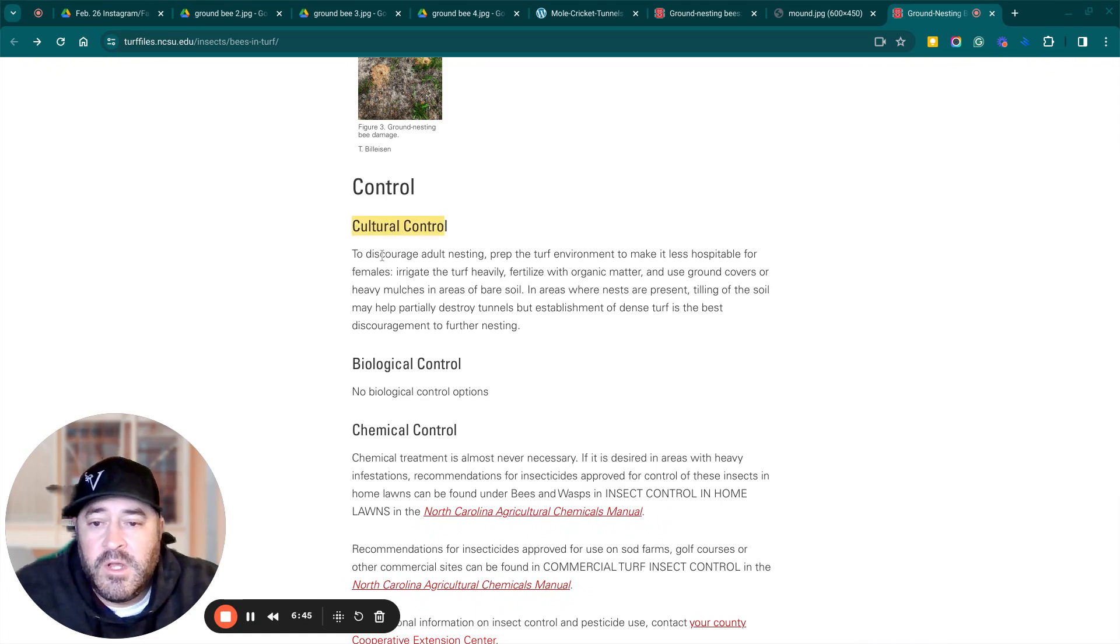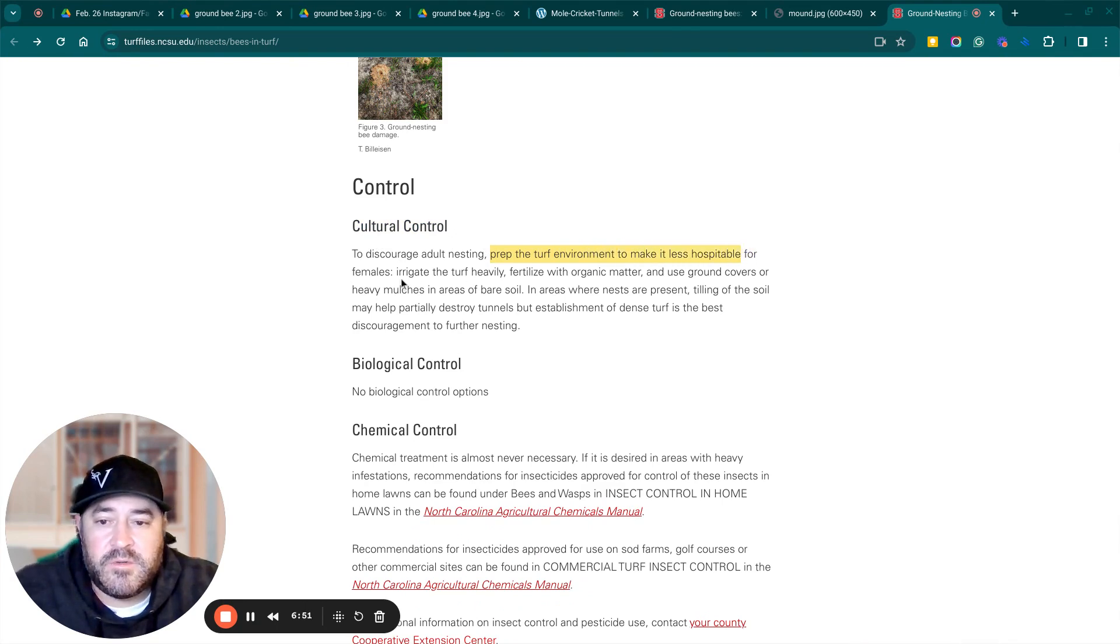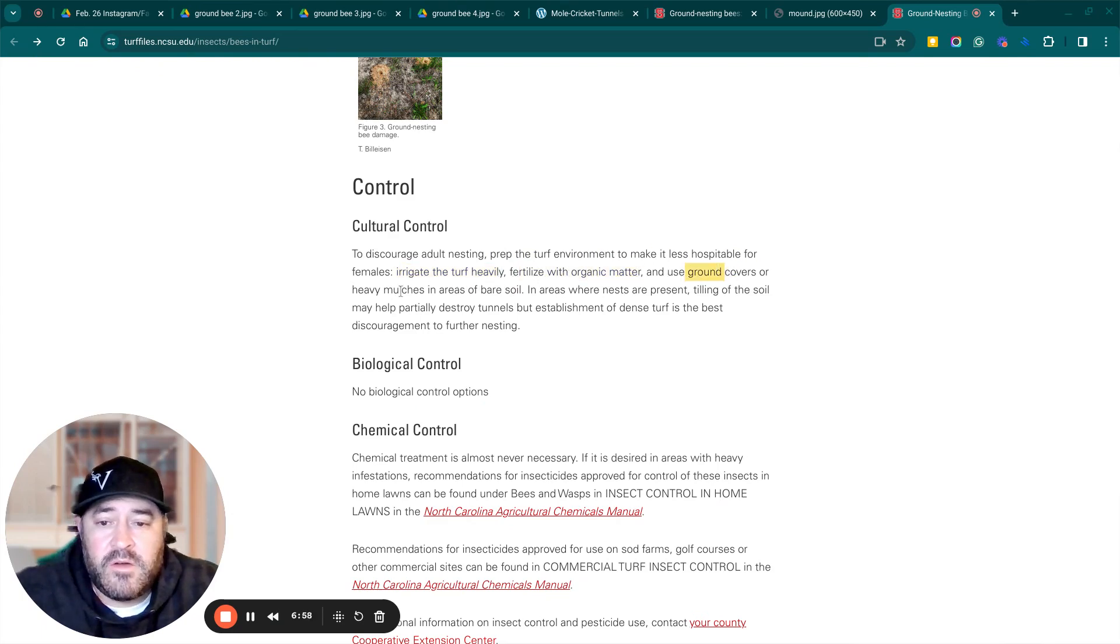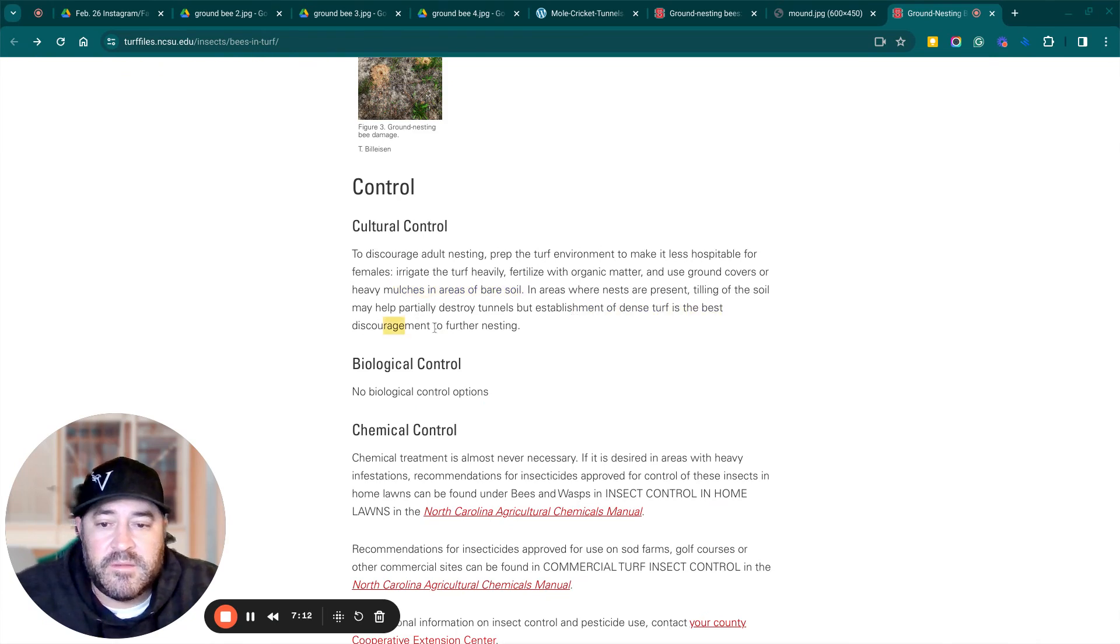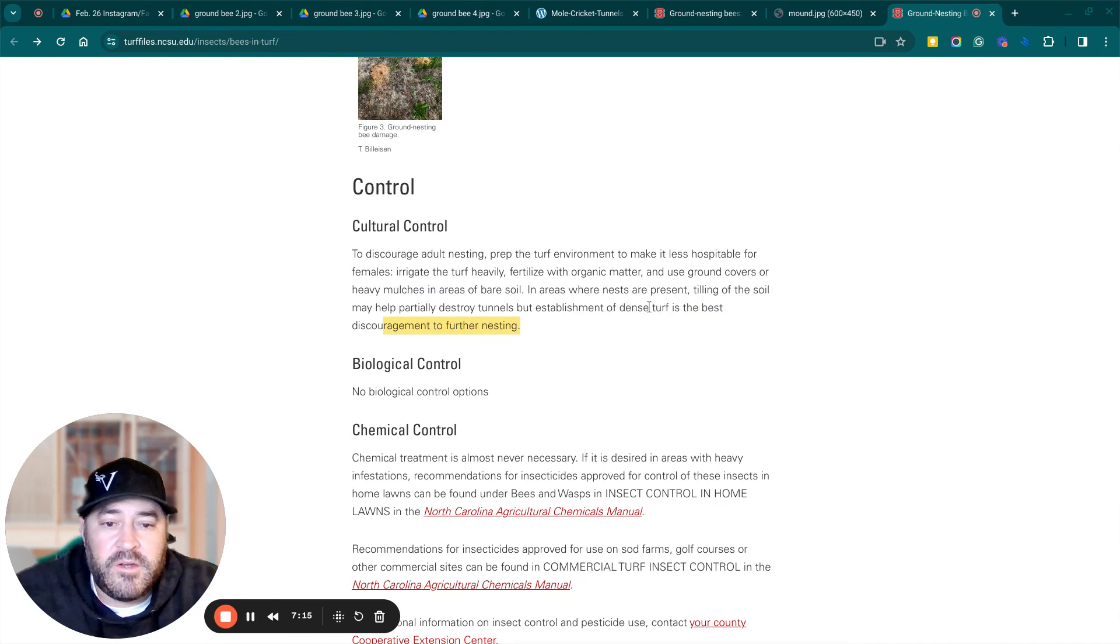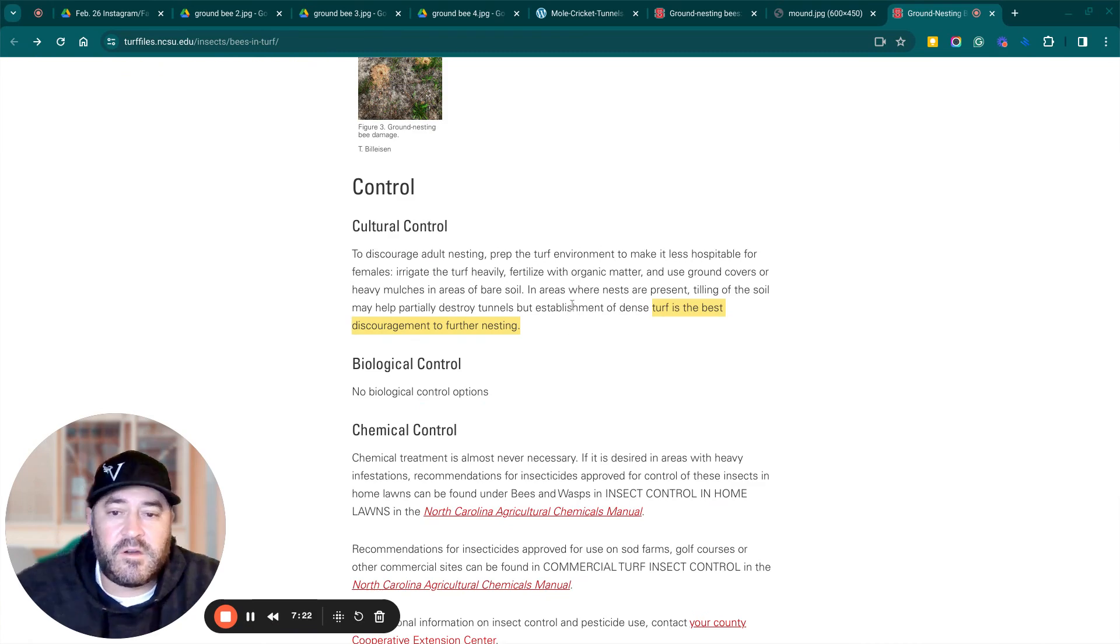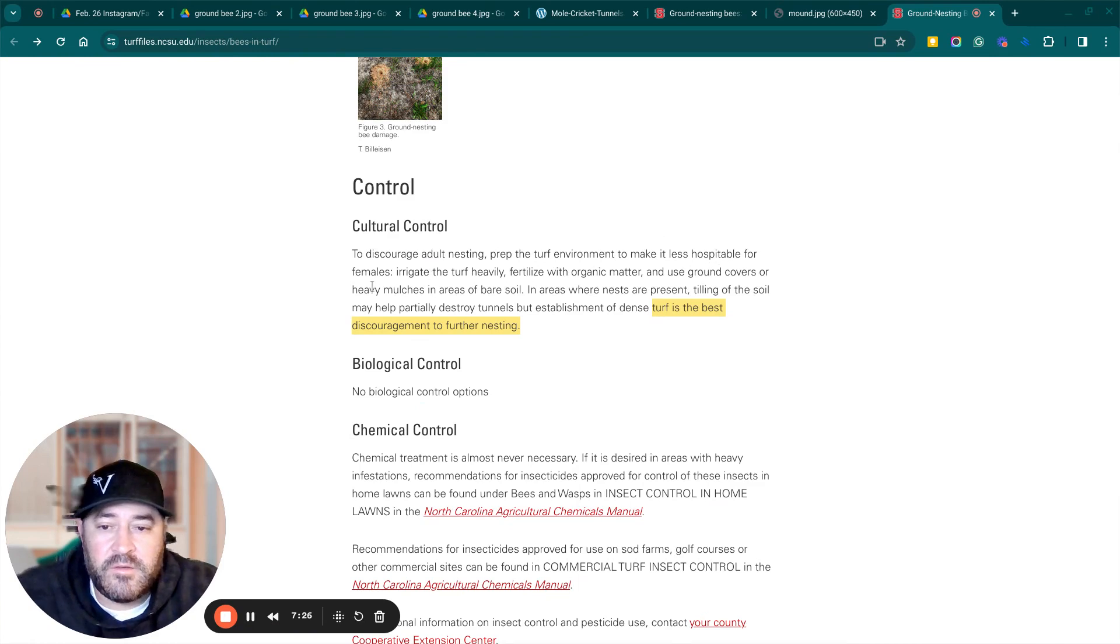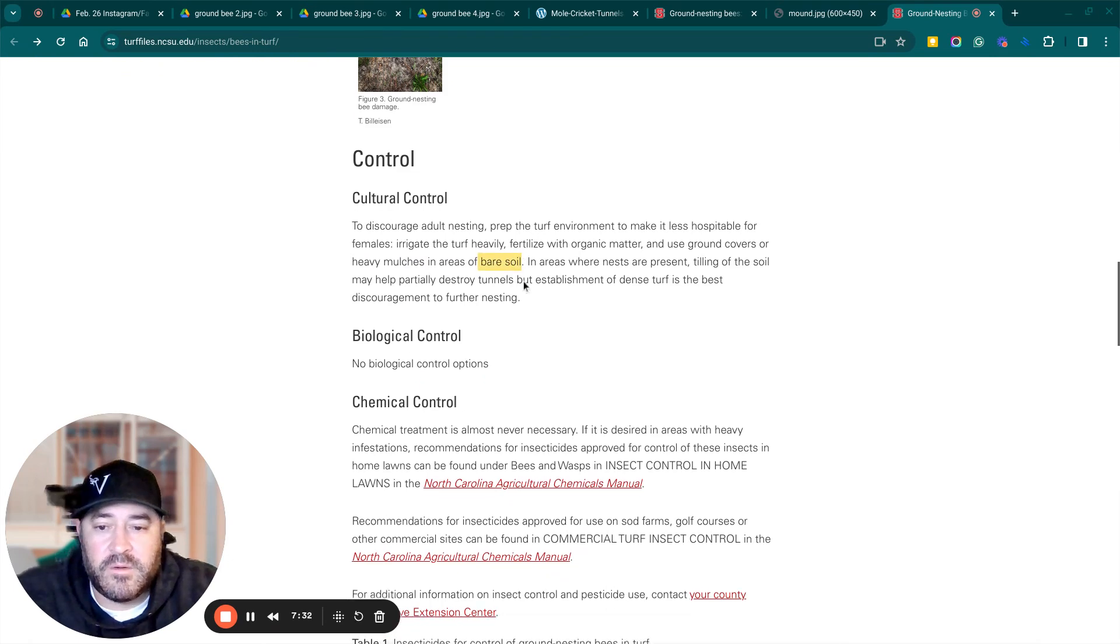Cultural control. To discourage adult nesting, prep the turf environment to make it less hospitable for females. Irrigate the turf heavily. Fertilize with organic matter. Use ground covers or heavy mulches in areas of bare soil. It may help partially destroy tunnels, but establishment of dense turf is the best discouragement to further nesting. So in your lawn, you want to build up a thick stand of turf to deter the bees. And then in your natural areas, you want to put down ground covers or heavy mulches, so like pine straw or mulch, anywhere where there's bare soil.